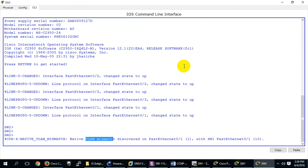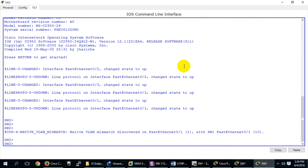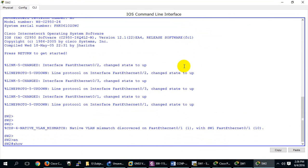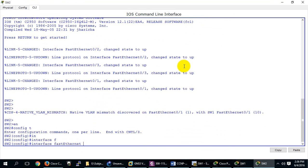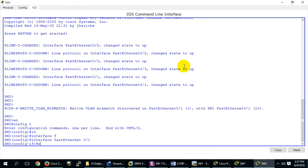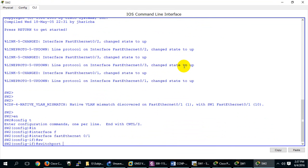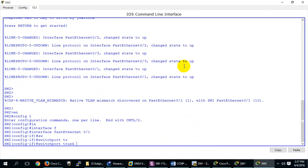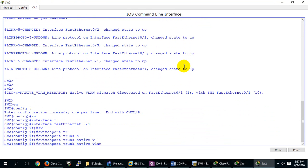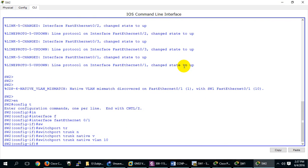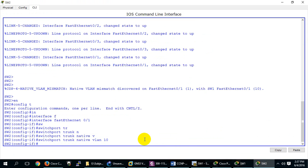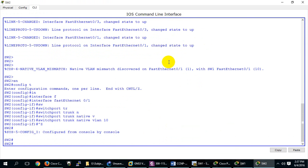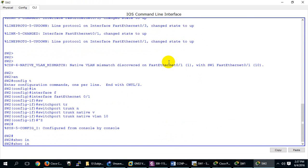Go to 'interface FastEthernet 0/0/1', then 'switchport trunk native vlan 10'. This is your 0/1. I've changed it. Now if I check with 'show interface trunk', untagged data will go to VLAN 10.